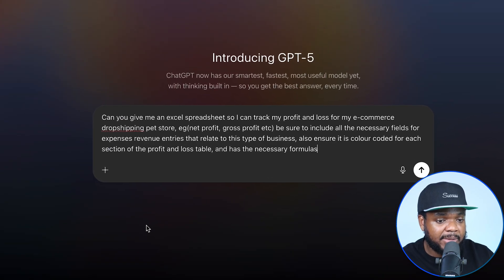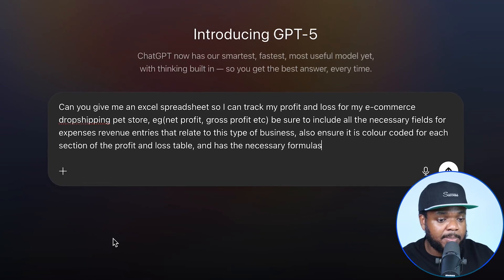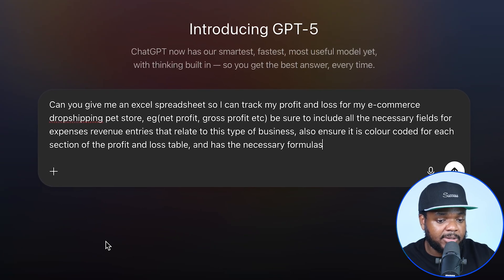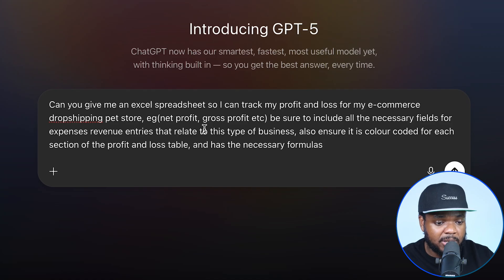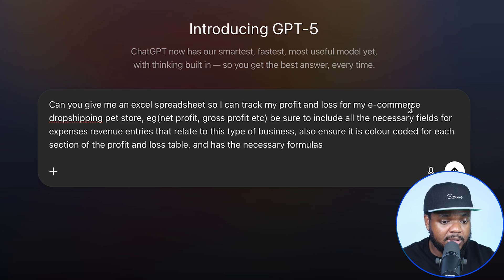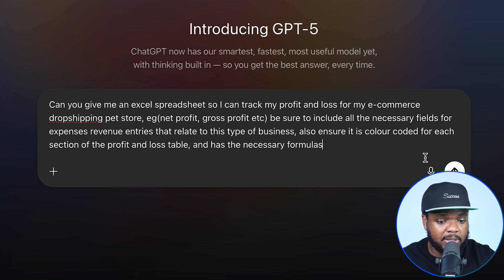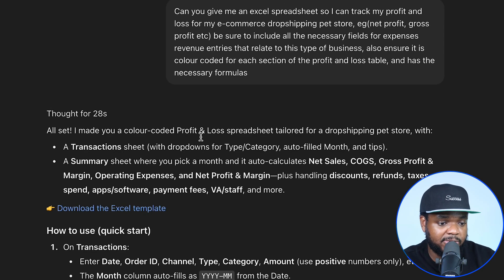Because of the upgrades they've made when it comes to improving the reasoning and the ability to read the prompt I entered, I'm going to be able to be specific and say that I want it to have formulas, track net profit and gross profit, and I want it to be for my e-commerce business. I'm just going to click on enter.